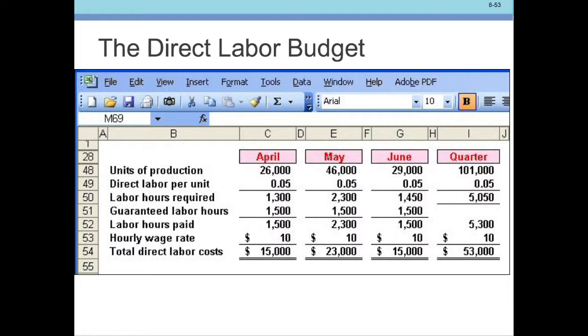2,300 times $10 is $23,000 for May, and another $15,000 for June. Everything adds straight across in rows, and the column totals to $53,000 in our direct labor budget. Now we turn to the manufacturing overhead budget.